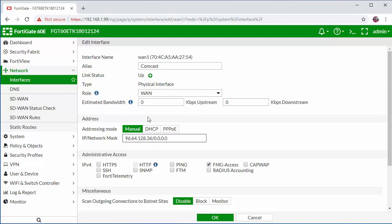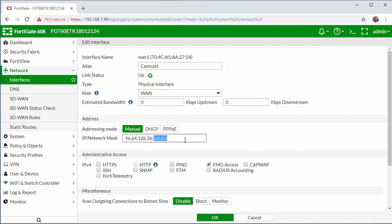Now the addressing mode will either be manual if it's a static public IP or DHCP if the IP will be assigned automatically by the ISP modem. So here we only need to configure the IP and the subnet mask. We're going to enable all of our admin access on the outside and click OK.